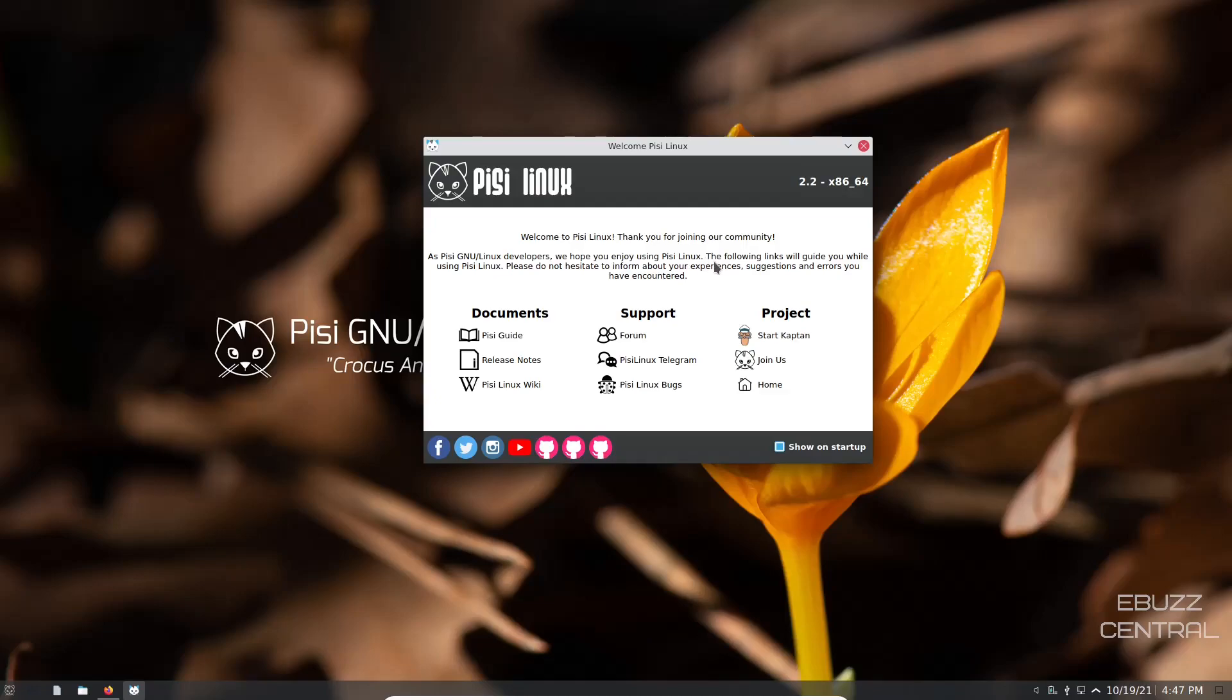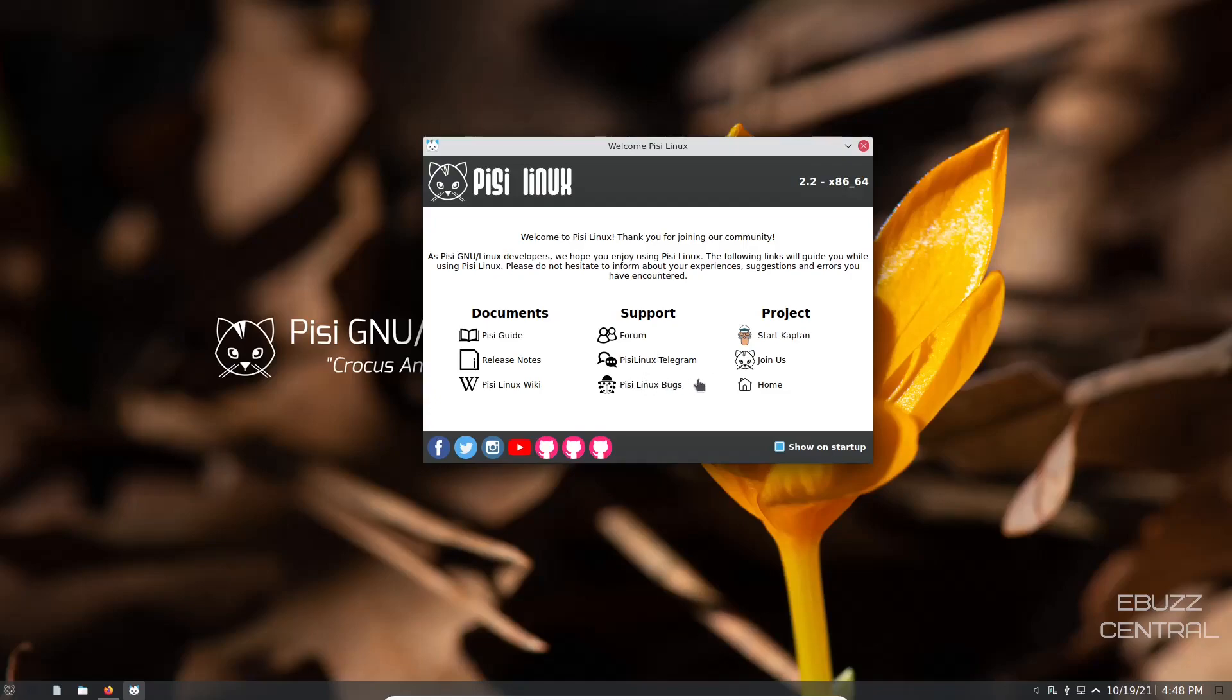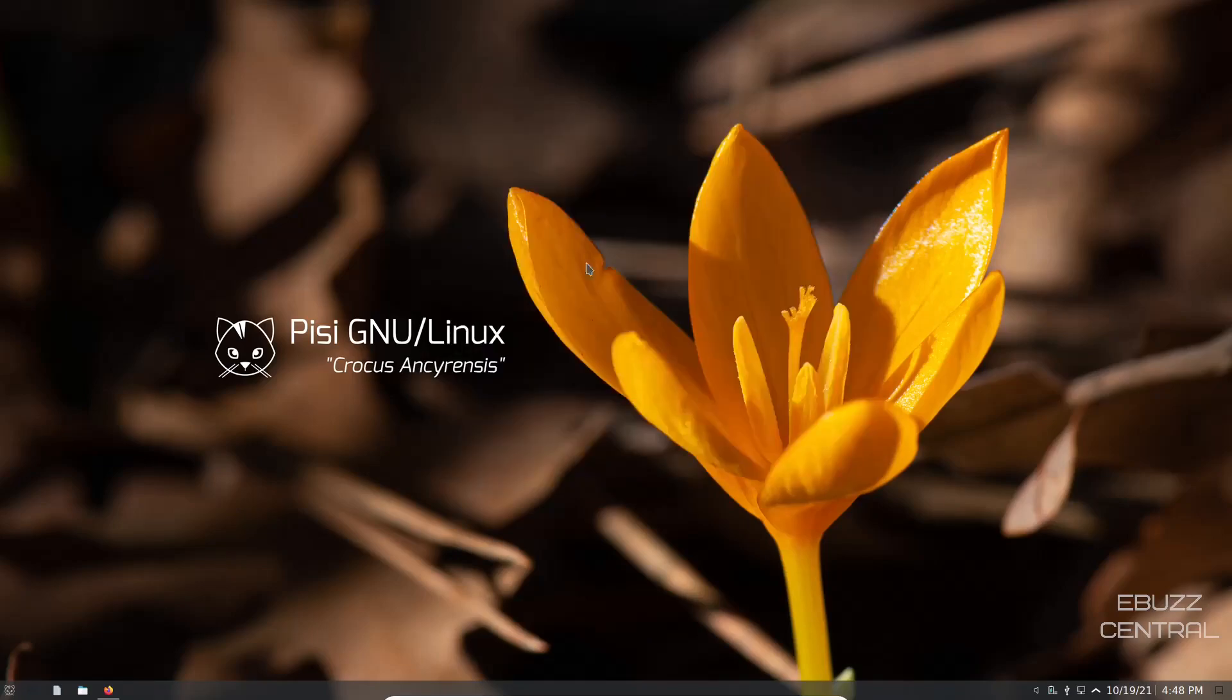It says as Pisi GNU Linux developers, we hope you enjoy using Pisi Linux. The following links will guide you while using Pisi Linux. Please do not hesitate to inform about your experience, suggestions and errors you have encountered. Down below you've got the documents, release notes, wiki, forum, their Telegram, Pisi Linux bugs, and then you have their social media whether it be Facebook, Twitter, Instagram or YouTube.